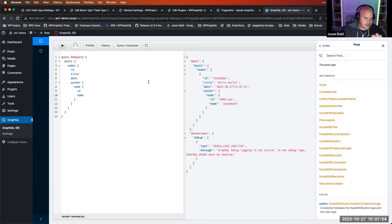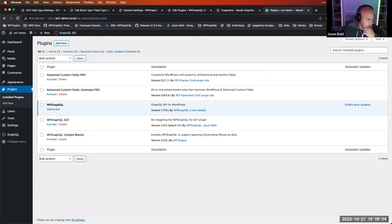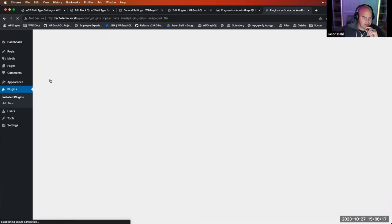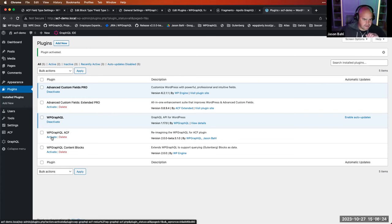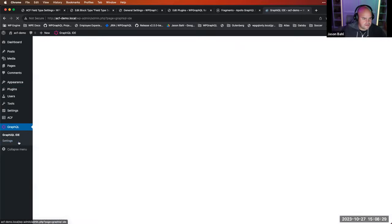Next I want to show how we can use ACF to modify the GraphQL schema. I'm going to go to plugins and activate Advanced Custom Fields Pro. This does work with the free version as well — WP GraphQL for ACF works with Advanced Custom Fields free. I'm going to activate the bridge plugin called WP GraphQL ACF as well.